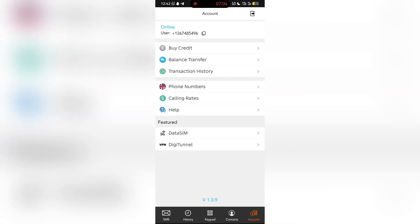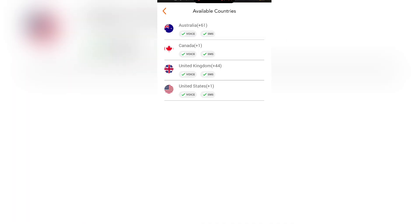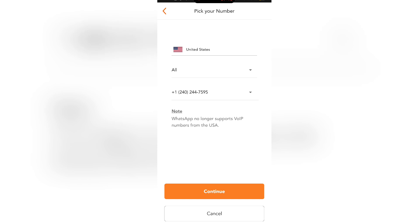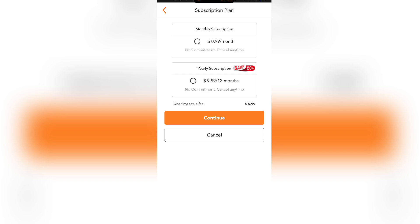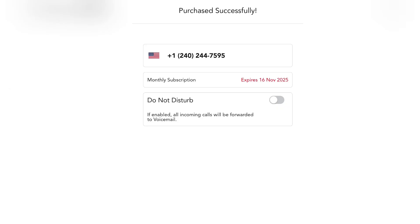So the next thing to do, you come to phone numbers, click Get Number, and pick the selected country you want to buy the number for. I want to buy for United States, so I'll click United States. I'm fine with this number, then I'll click on Continue. I have to select a monthly or yearly subscription — I'll go for one month. You can see the monthly subscription, and it expires on the 16th of November 2025. I'll click OK — I've gotten my number already.